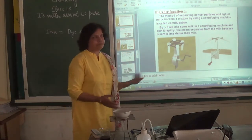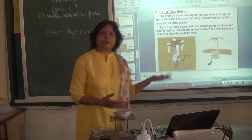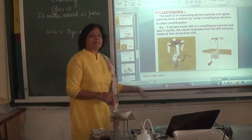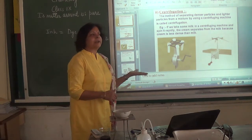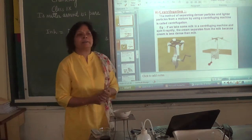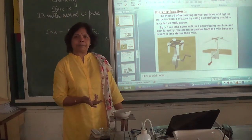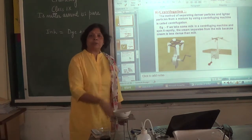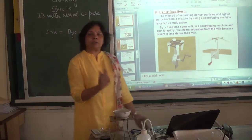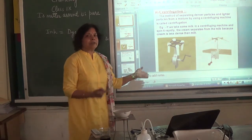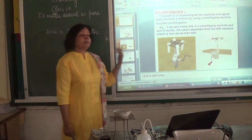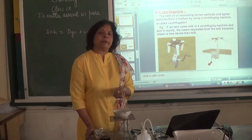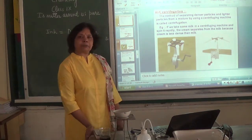Centrifugation is used for separation of components of a colloid. In day-to-day life, it is used in dairies or at home to separate butter from cream. The washing machine dryer also works on the same principle — heavy water goes down when rotated at high speed and the clothes are left behind. In pathological labs, the desired components of blood can be separated by centrifugation.